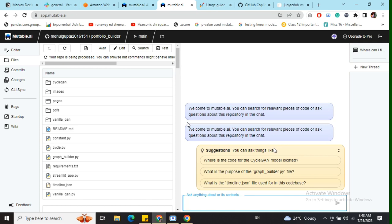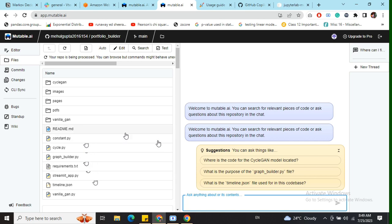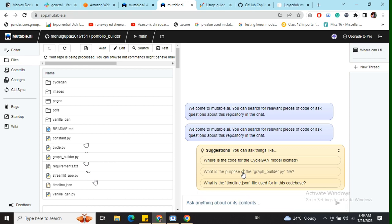Here you can see a dialog box coming in, suggesting what you can ask. Basically, you can ask questions about which file is being used, why a particular file is there, what is the role of a particular file, and what are the different components present in the file. For example, we'll be asking it: 'What is the purpose of graph_builder.py file?' — so let's click on this.